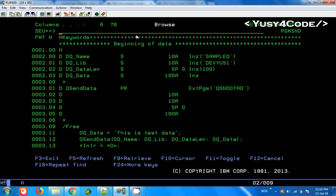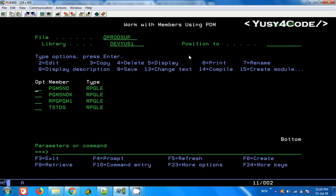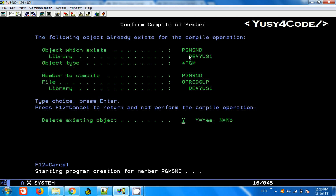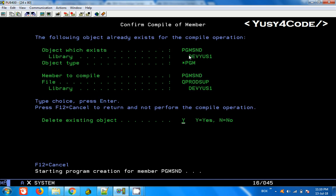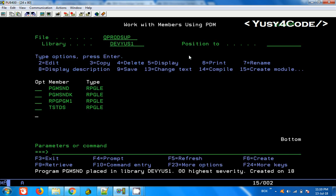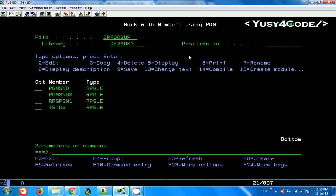Now this should work. I am going to compile. Then call PGM Send with arguments 1 and 2. Now two pieces of data are actually inside.